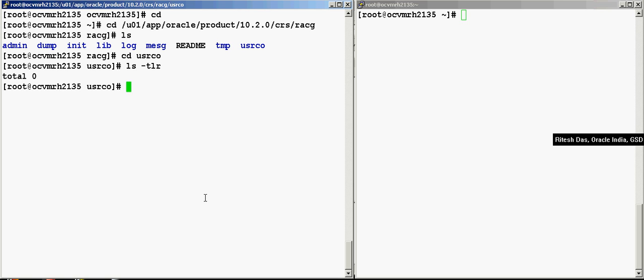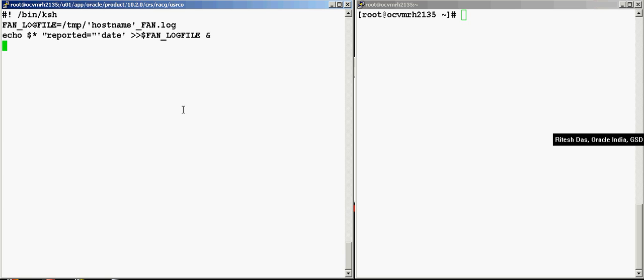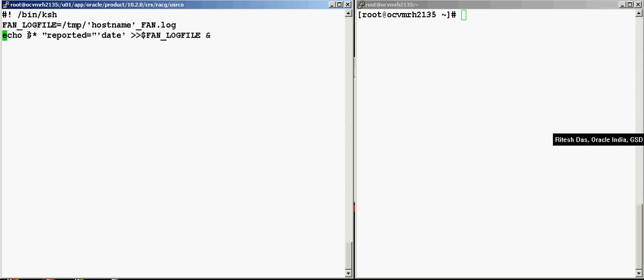I place it in this directory. I name this callout.sh and simply paste the contents. Now let's just have a look at what this script is actually doing. We are creating a log file called fan log in the temp directory. I'm creating a file with the hostname underscore fan dot log.